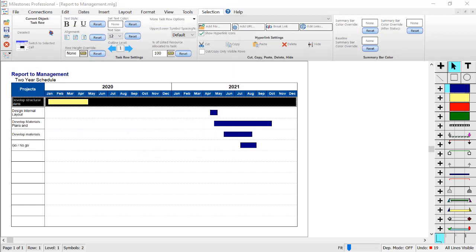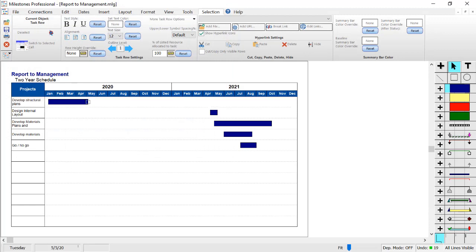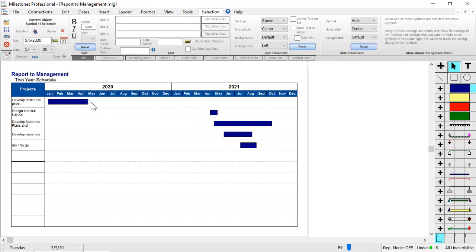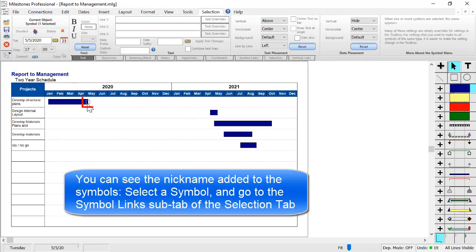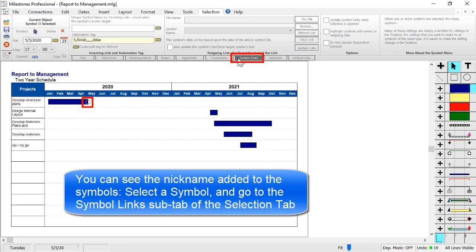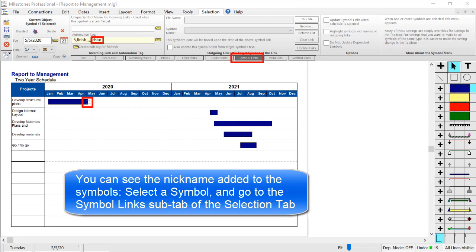Now you will see if you click on one of these symbols - for example the invisible symbol at the end of this bar - and then you can go to Symbol Links in the Selection Tab, you can see that the nickname was added to the symbol link, the automation tag. This lets Milestones know that this symbol is linked to whatever the D star nickname is set up as in the Create/Edit Refresh File List.